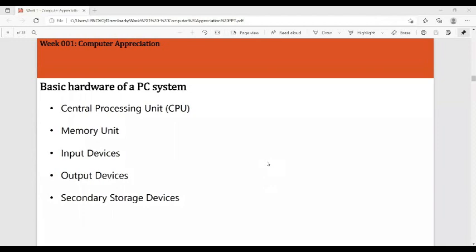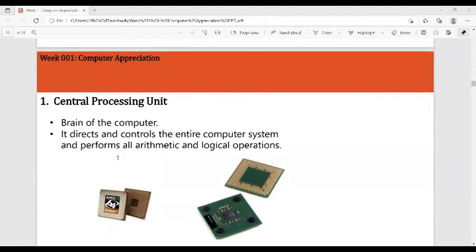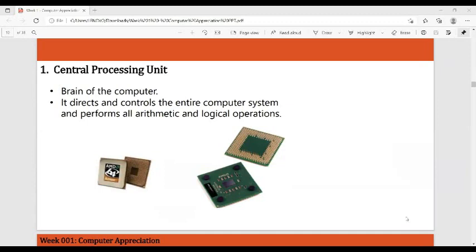The basic hardware of a PC system includes: a central processing unit, a memory unit, input devices, output devices, and secondary storage devices. The central processing unit is known as the brain of the computer — it decides and thinks. It is very small in size, but it directs and controls the entire computer system and performs all arithmetic and logical operations.